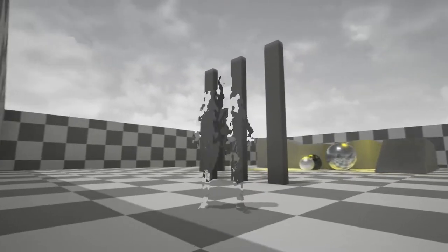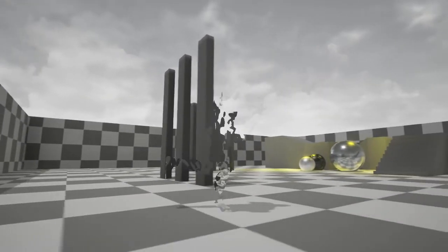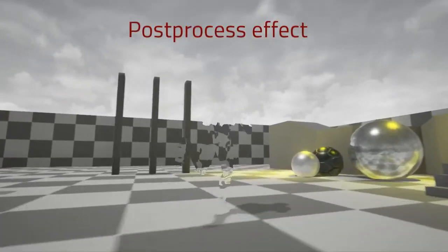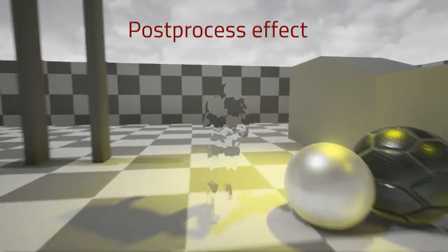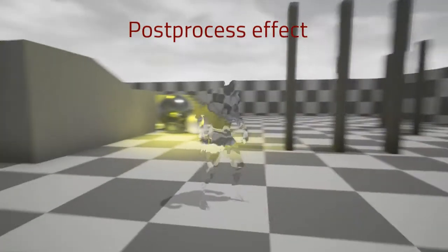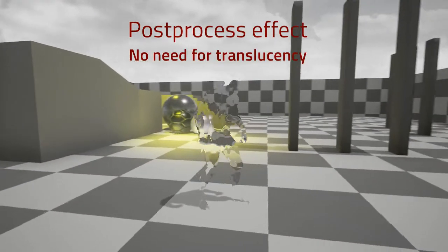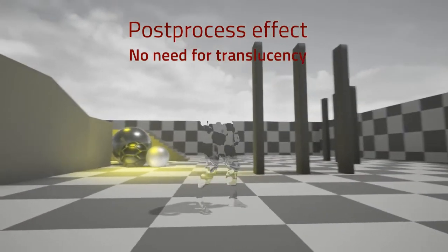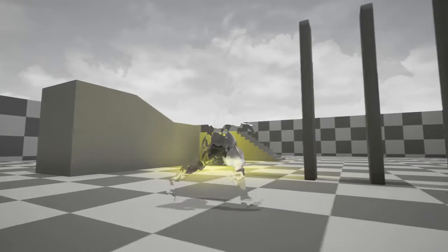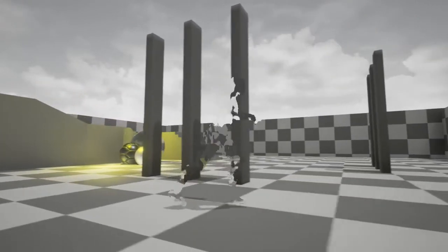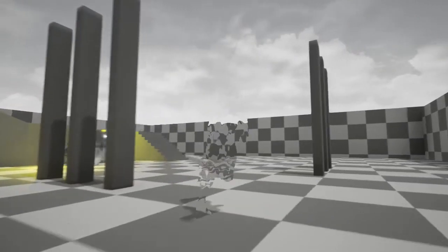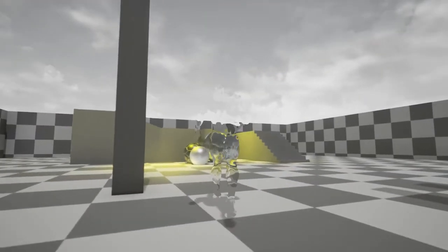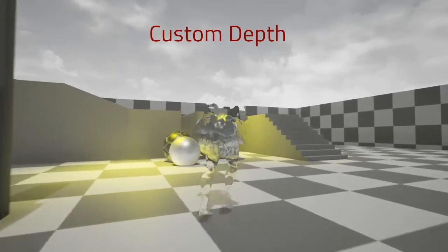It will have an additional distortion effect on it. All of this will be done in post-process, so there is no translucent material used. It's very efficient. Instead of translucency, we will use a feature that is called custom depth.